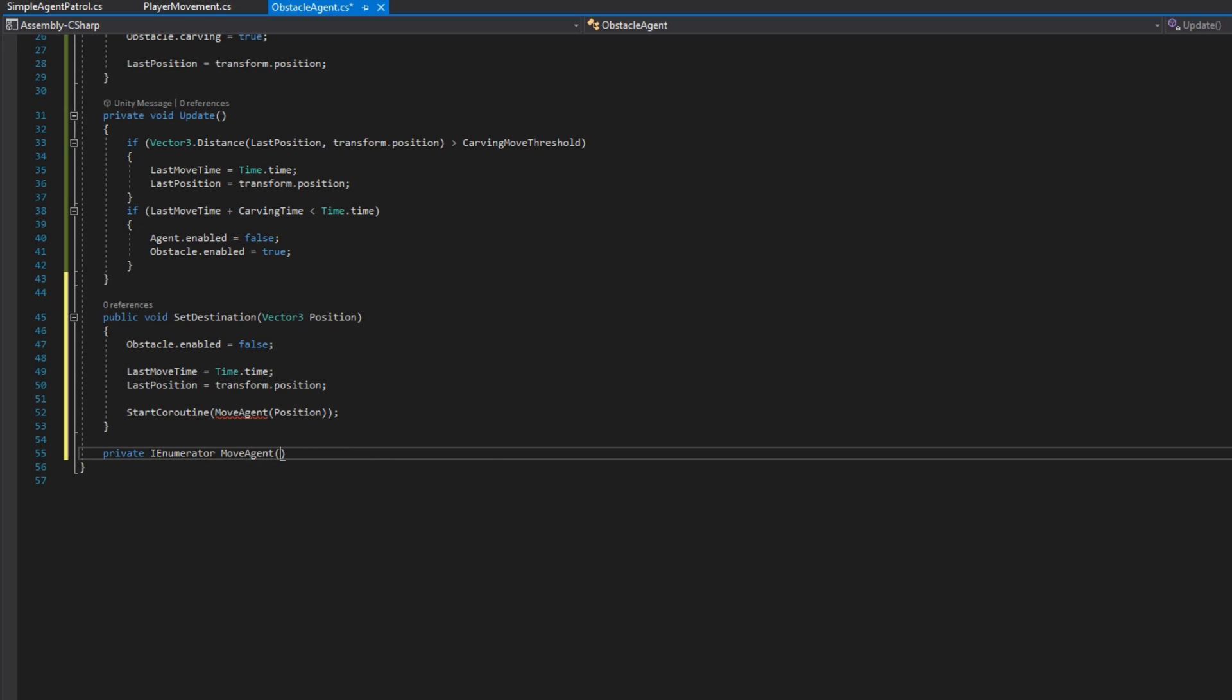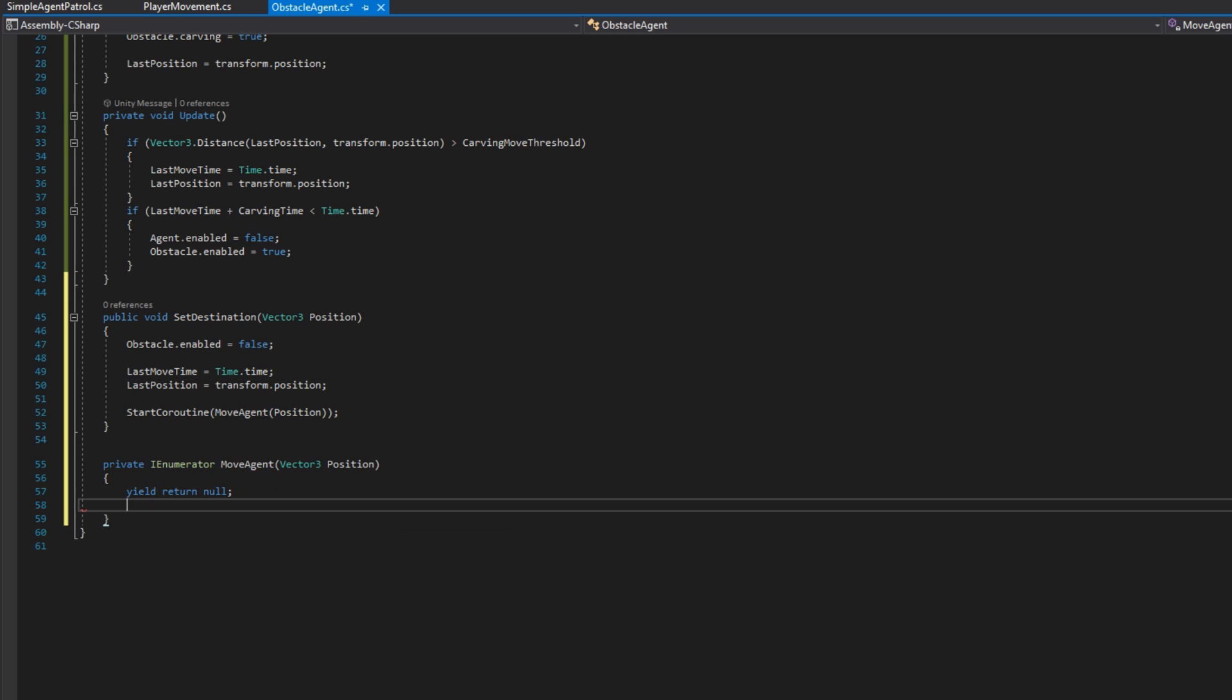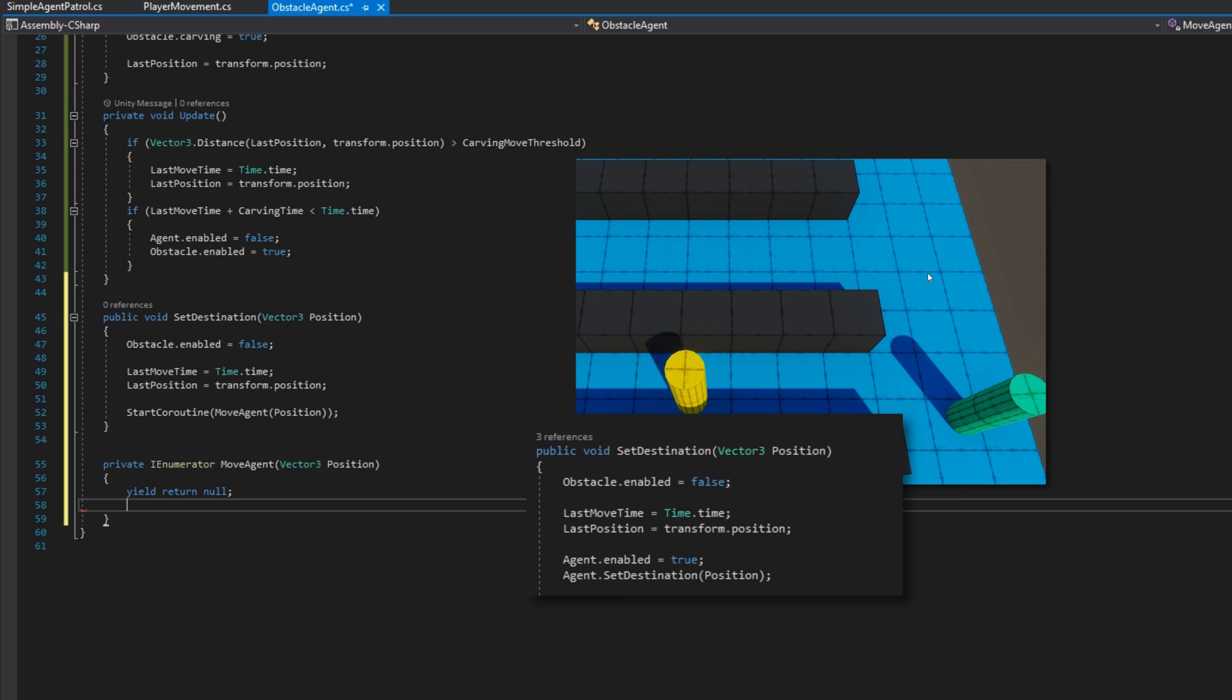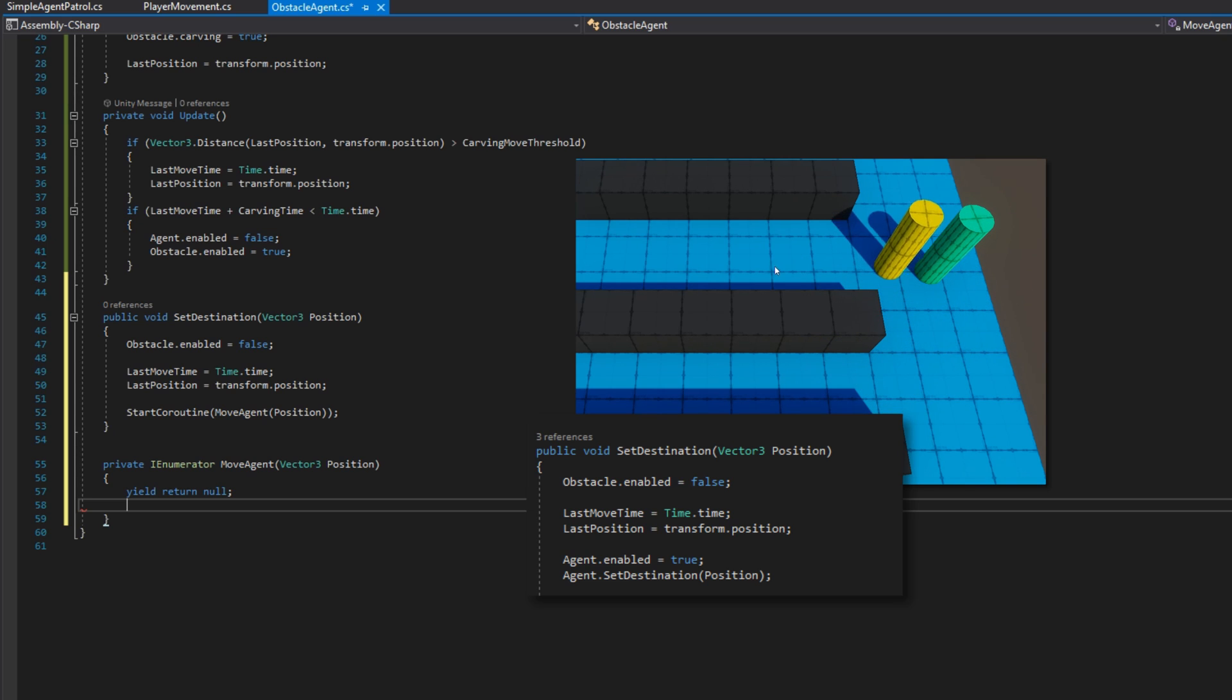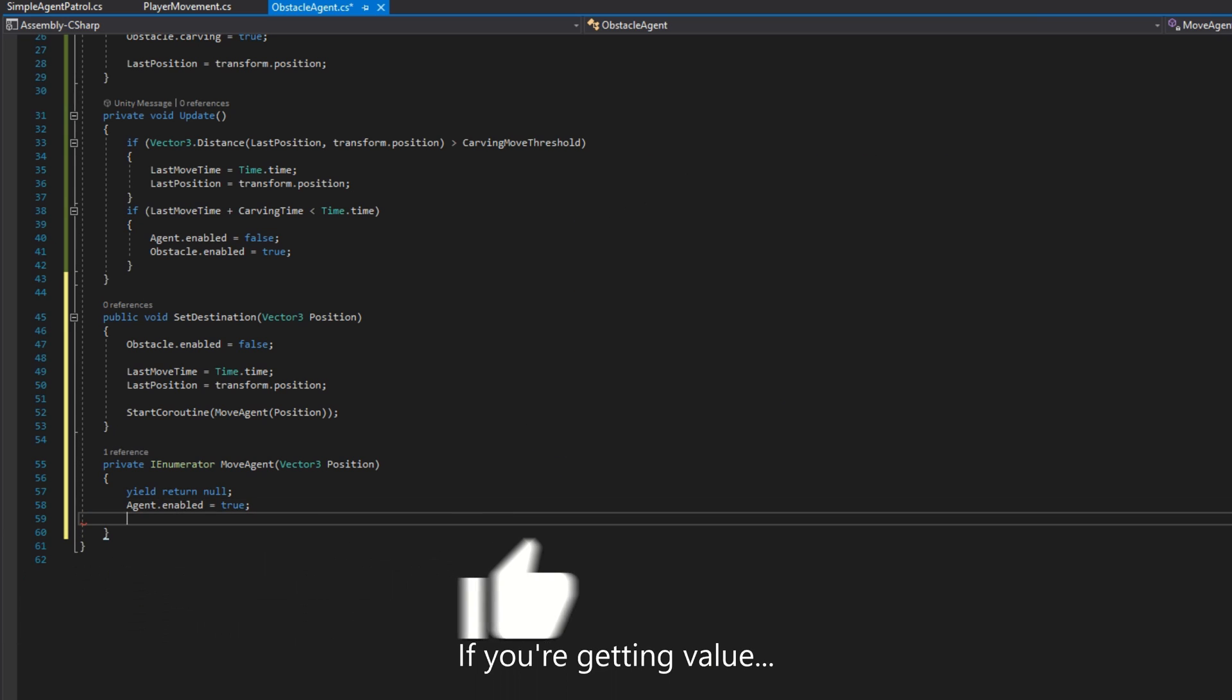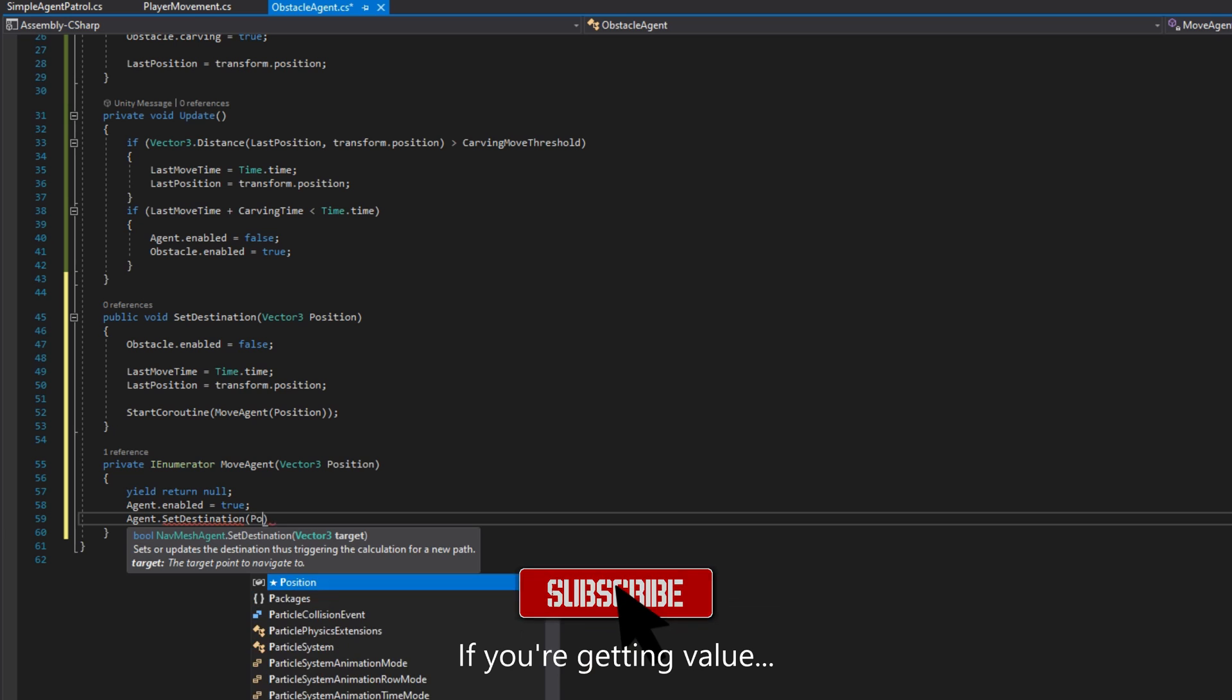We'll define that as private iEnumerator moveAgent that accepts the vector 3 position. And the first thing we're going to do there is yield return null, which makes us wait to the next frame because whenever we do things with the NavMesh obstacle, it takes one extra frame before the NavMesh reflects that change. So if we don't wait for the next frame and we enable the NavMesh agent, we get the agent to kind of snap to the edge of where the obstacle was instead of moving smoothly.